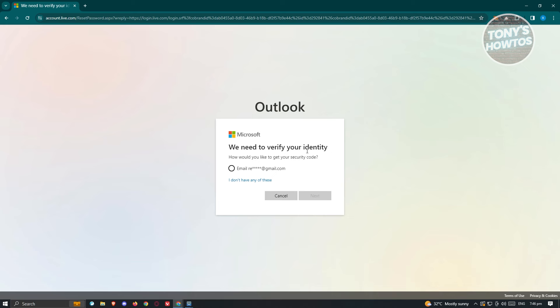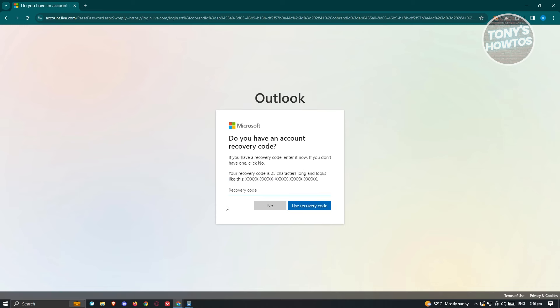So how would you like to get your security code? It's going to give you an option to receive a security code that you need to enter to recover your account. But if you don't have any of those options available, you can click on "I don't have any of these."